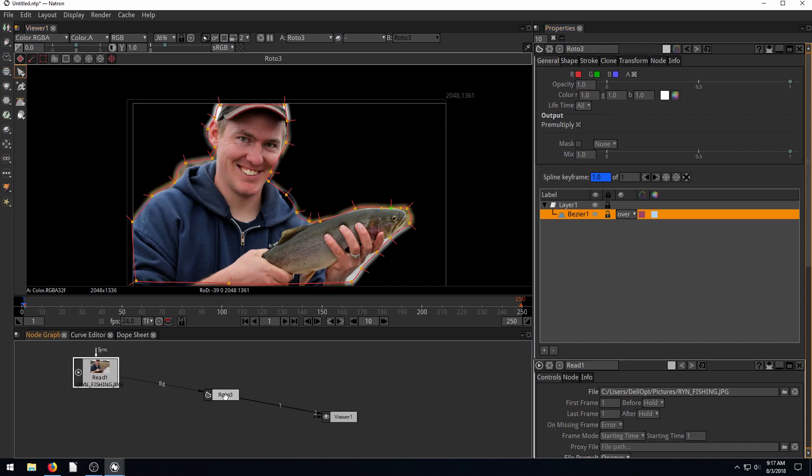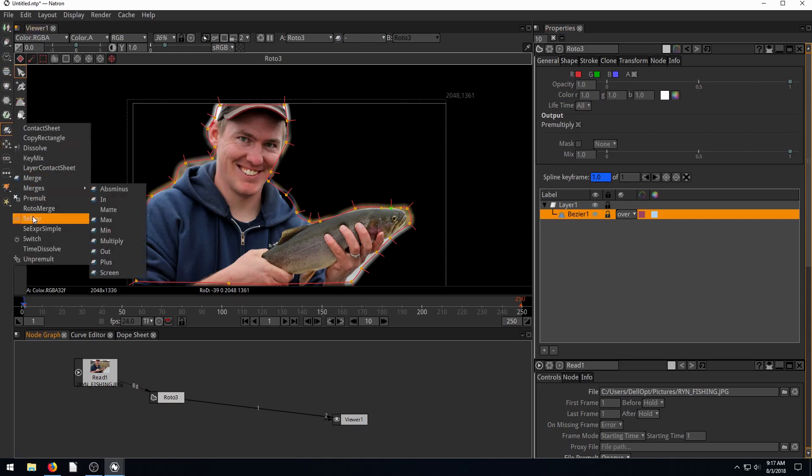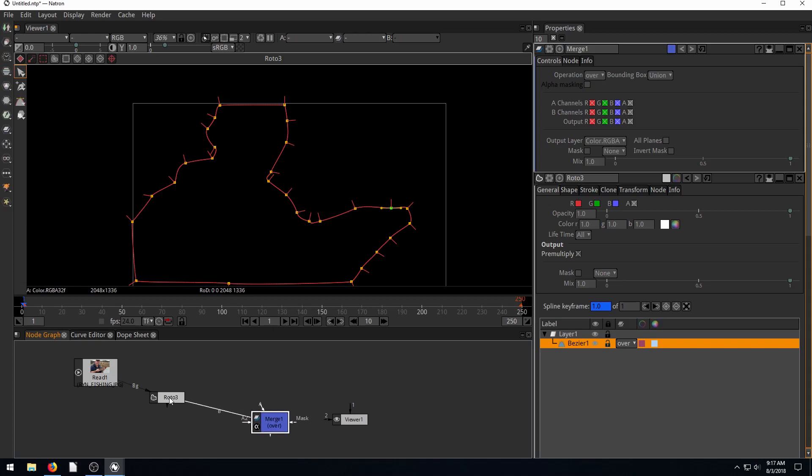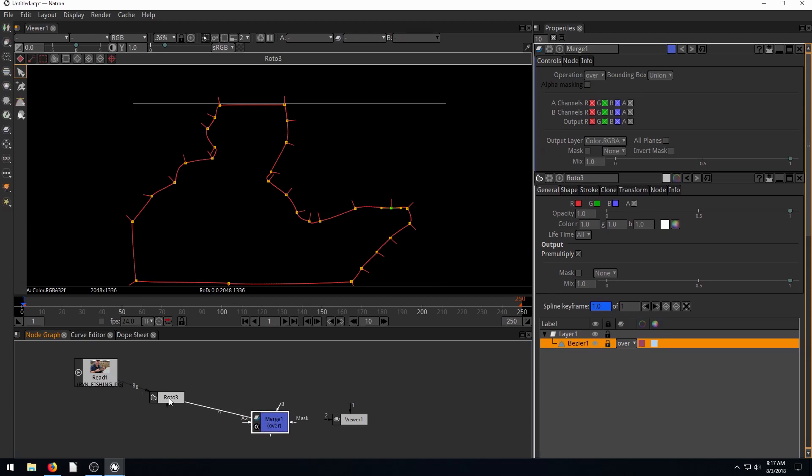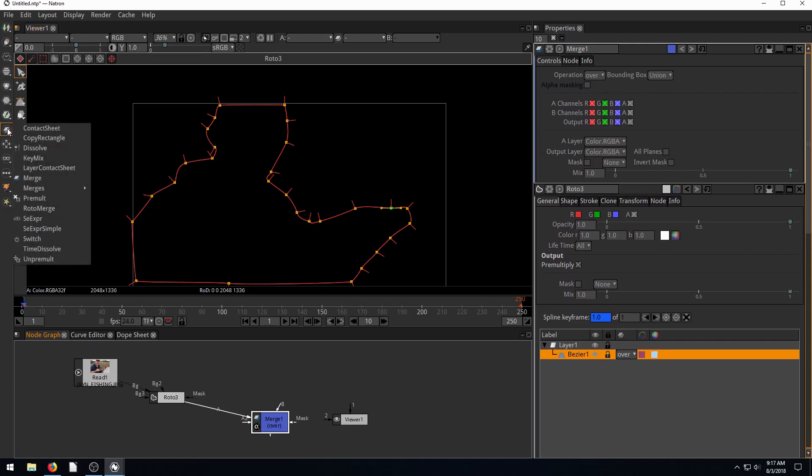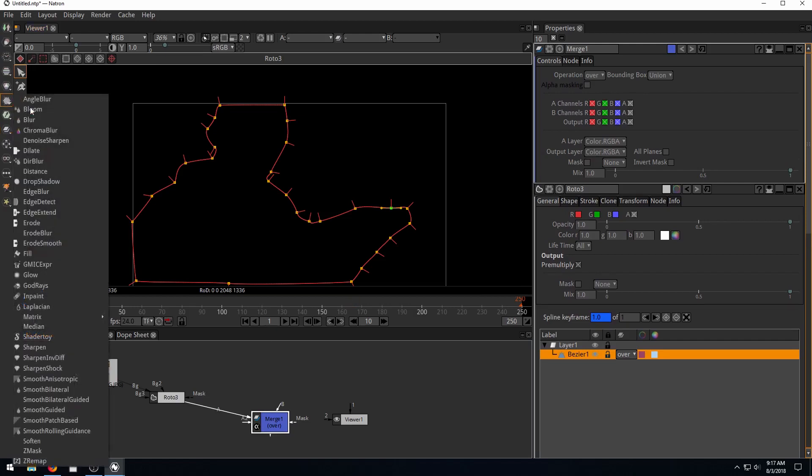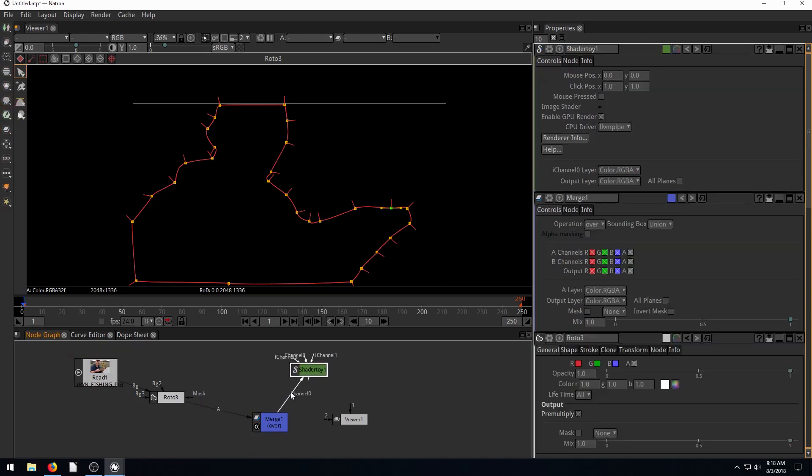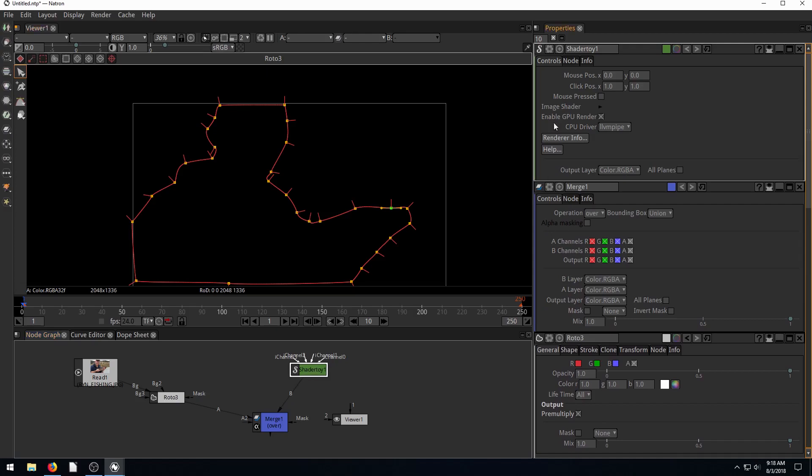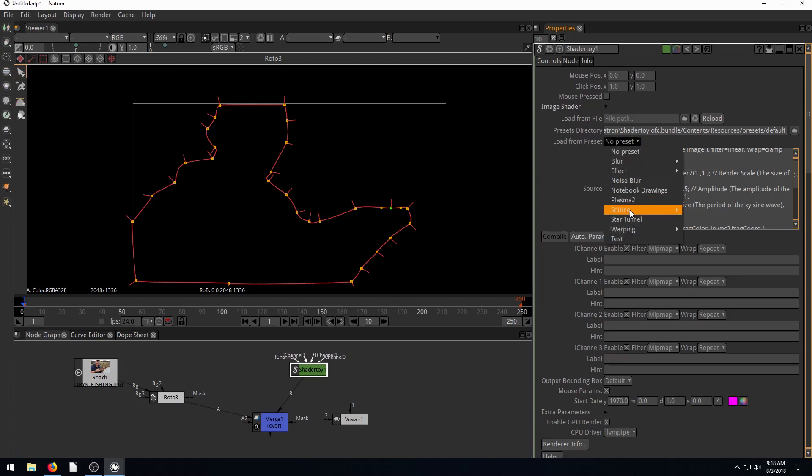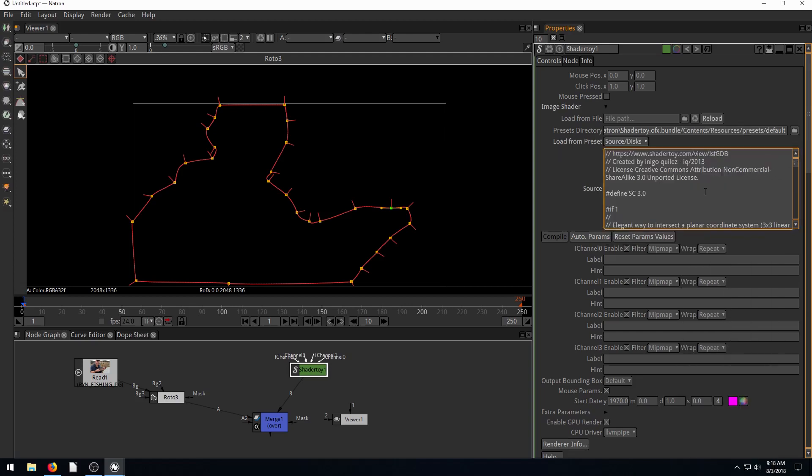And then if we get, let's grab like a merge node, right here. And then we'll have this with the roto be the foreground. And then the background, I'm gonna grab like the, let's do a shader toy. So I've got the shader toy as the background, and then we'll come over to shader toy. The options, we'll go to this, click this triangle to get more options. We'll go to the presets and go to source. And let's do like these disks here. So we're showing these disks.